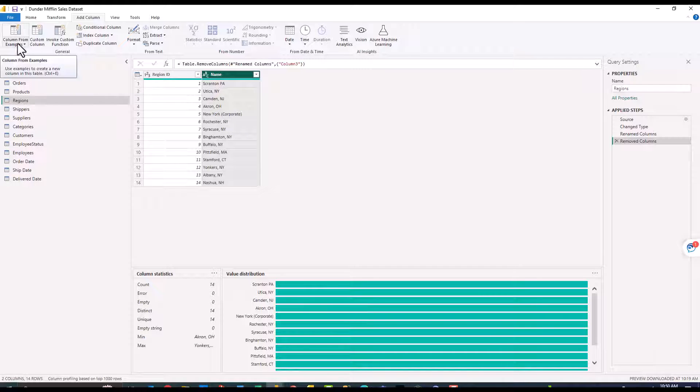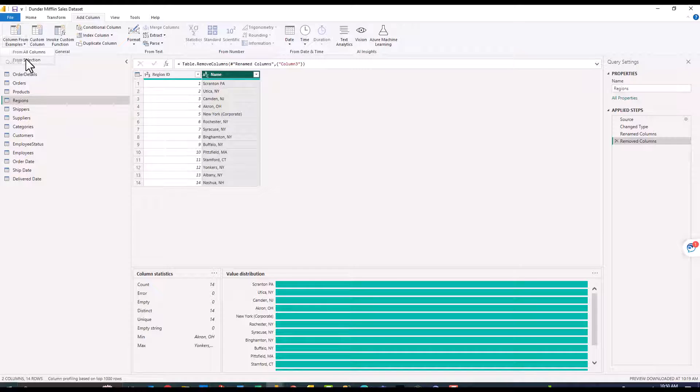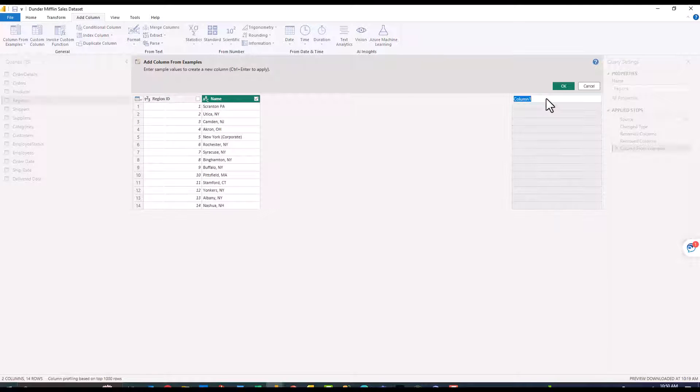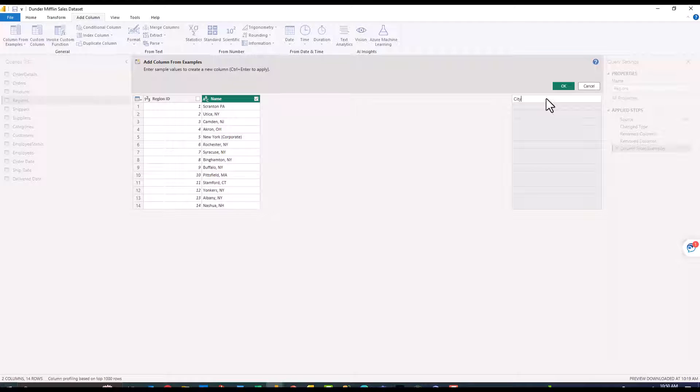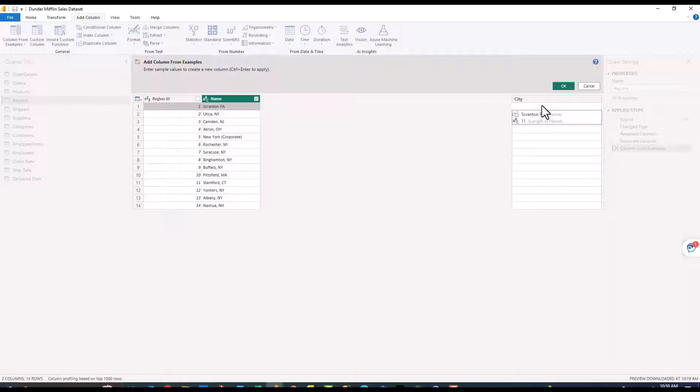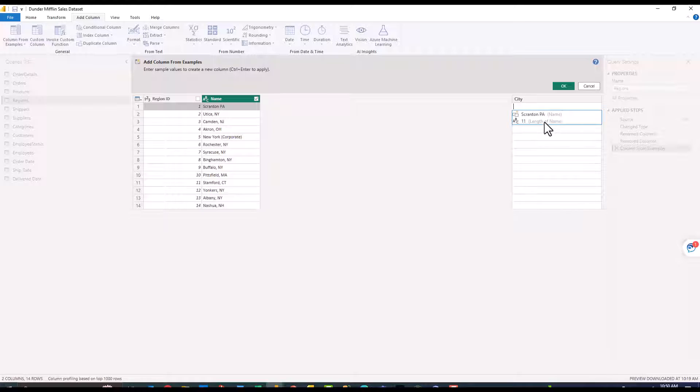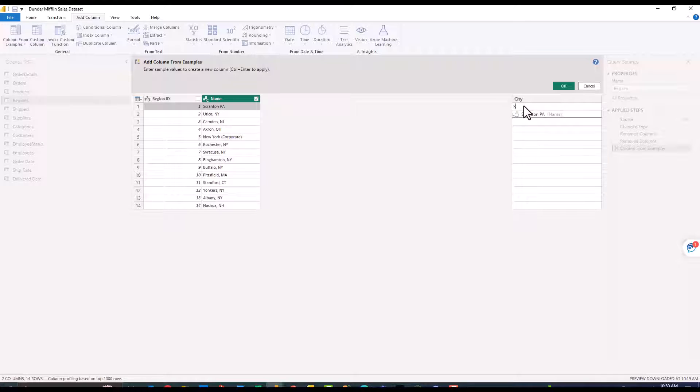If I come up to the column from examples I'm going to click from selection over here. I'm going to title this city. When we were on the order details tab when I double clicked it actually gives some suggestions of potential outputs. I'm not going to use these right now but I just wanted to point that out. Let's go ahead and type Scranton.